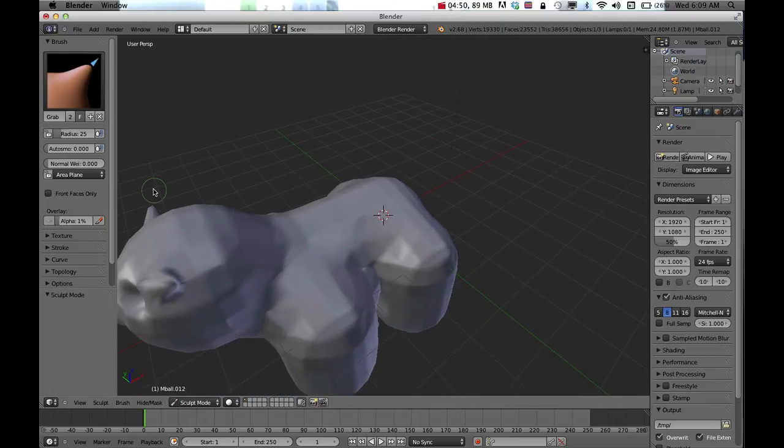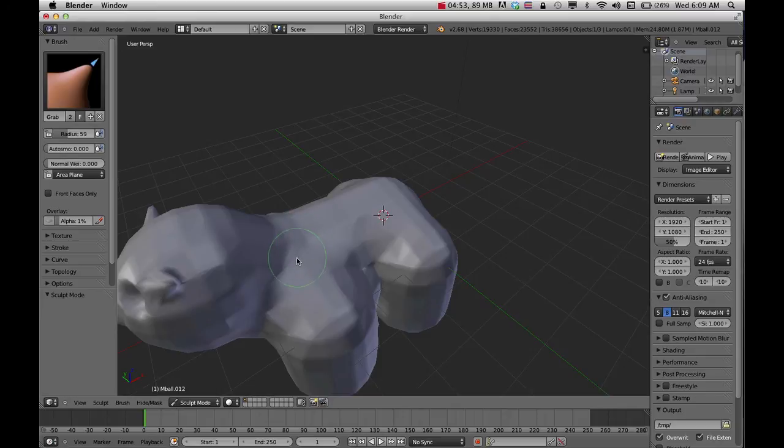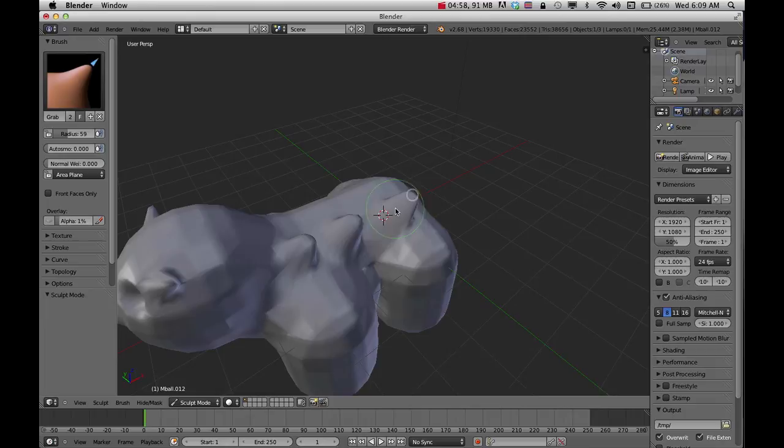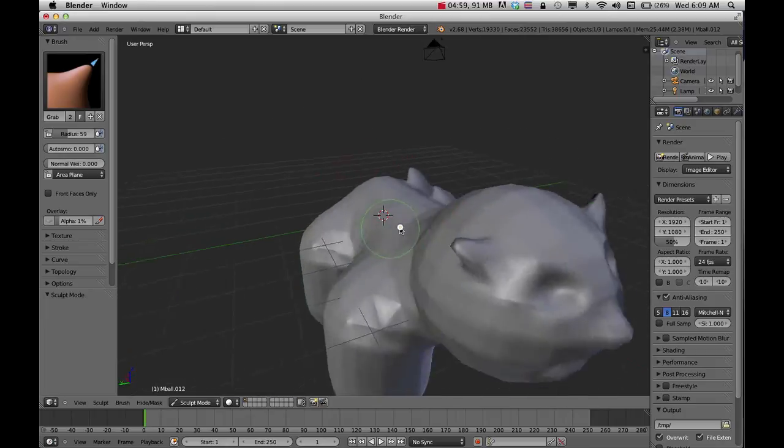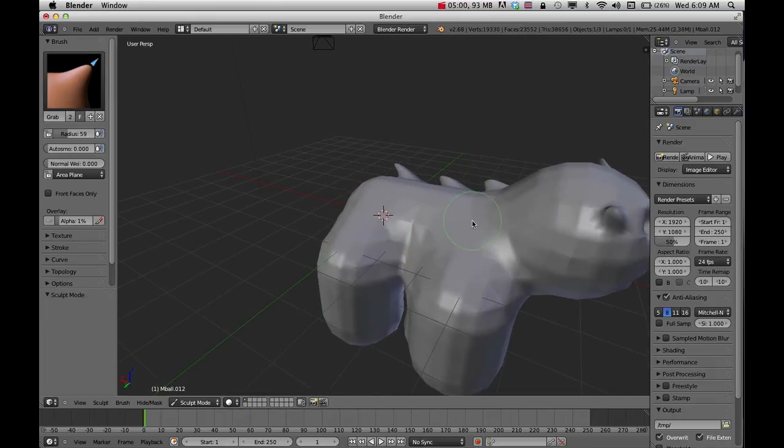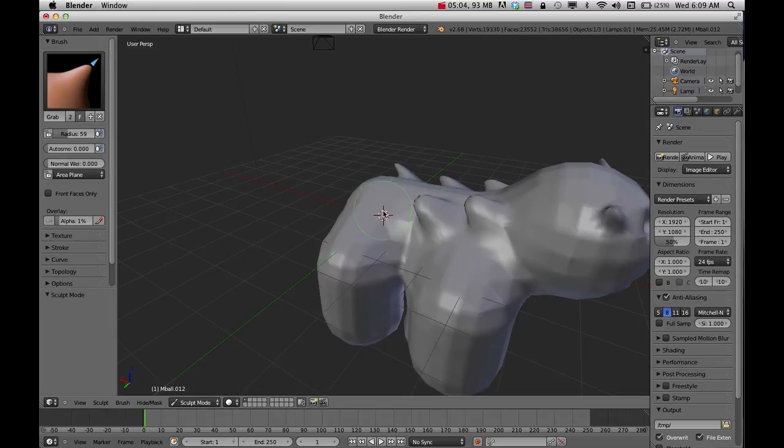Maybe I'll make that a bit bigger and make some spikes in here. Flip around to the other side and keep going. There are people who really like to use this tool and it can do some fun stuff.